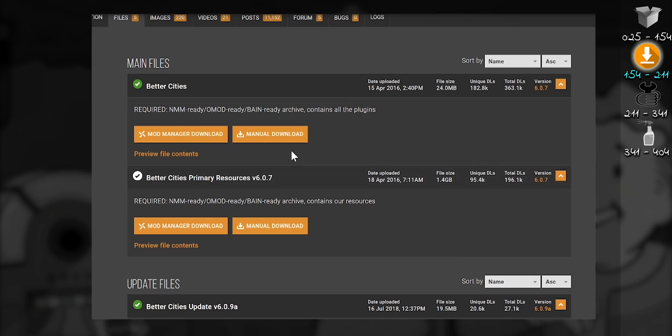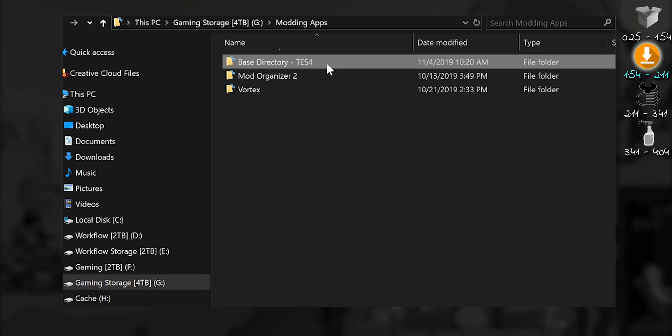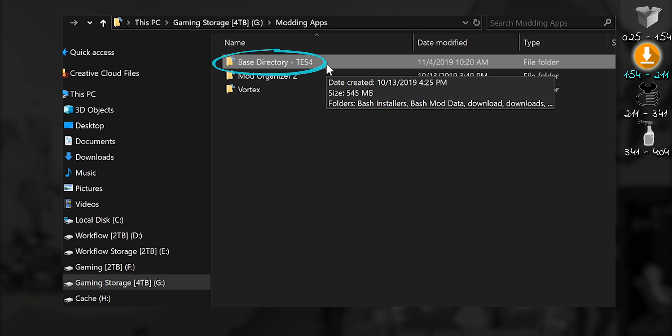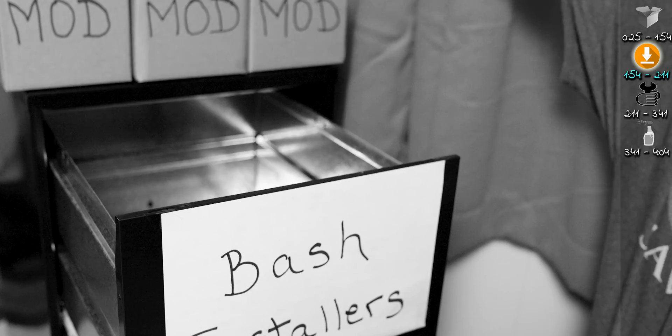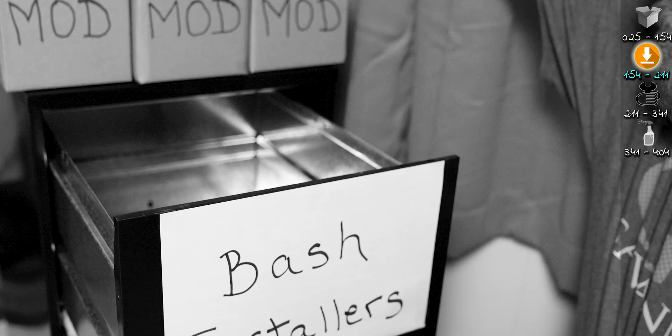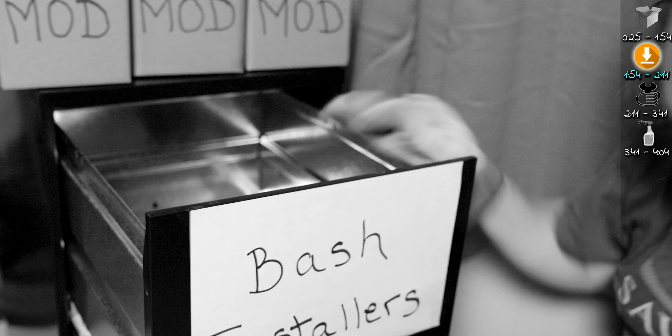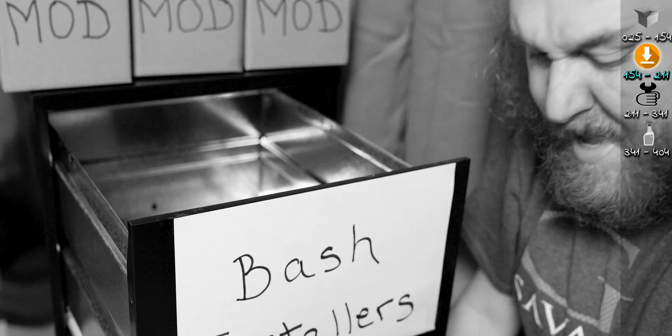All mods for bash are downloaded manually. I create a mod archives folder for each game to store my downloaded mods. You can store them wherever you like. Download any mod so you can follow along with the next step.